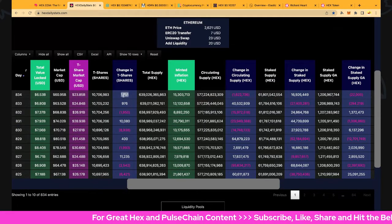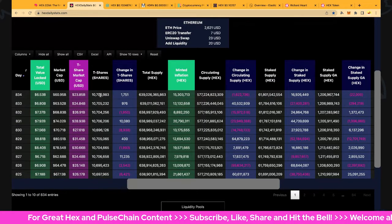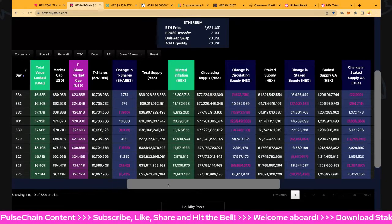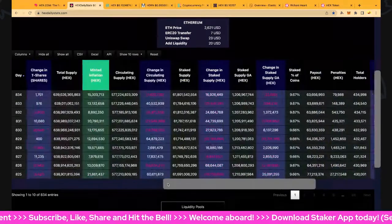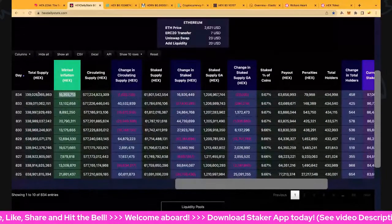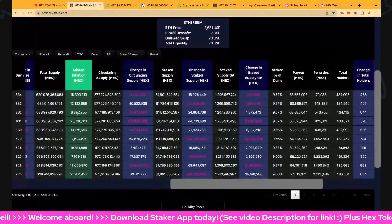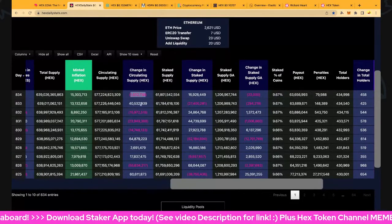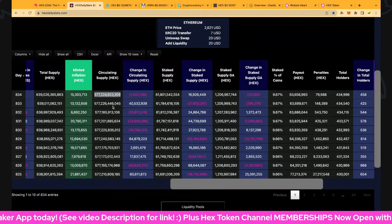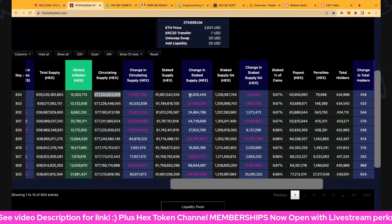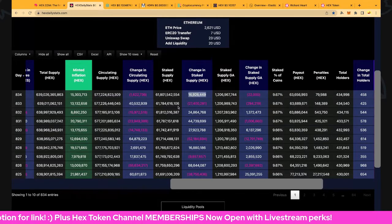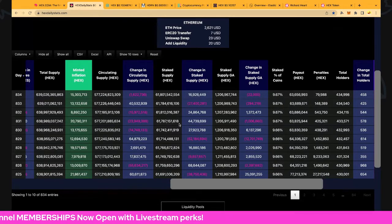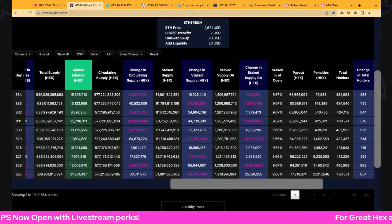T-shares are up 751 and we're just over 10.7 million. Let's look at supply numbers - inflation's up to 15.3 million and we've got 639 billion total supply. Circulation is down 1.6 million and we're just over 577 billion. Staked supply increased 16.9 million so it's positive, 61.8 billion is staked.